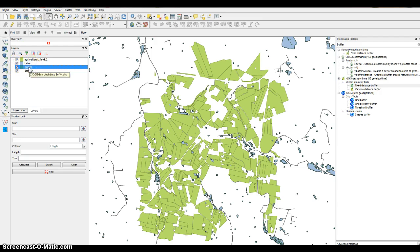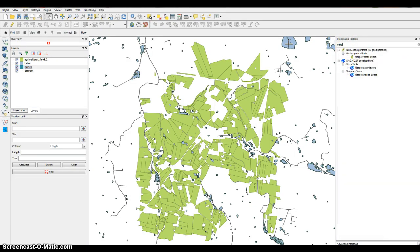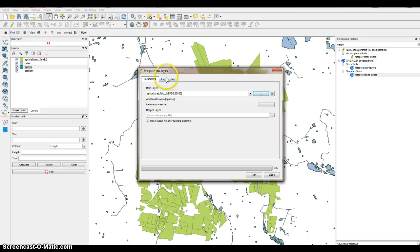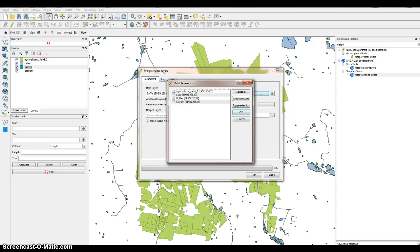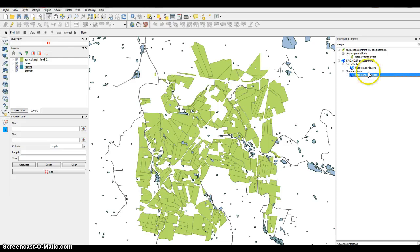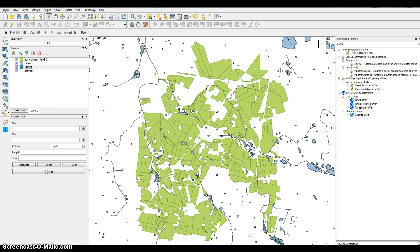The next thing we'll want to do is merge some shapes. But first, we also need to create a buffer for the streams. So go back to the Fixed Distance Buffer tool and run the same buffer — 10 meters — for the stream layer as well.